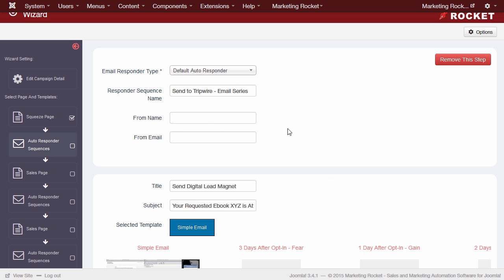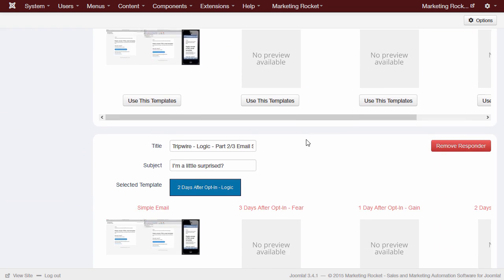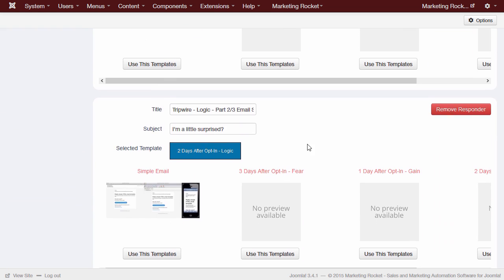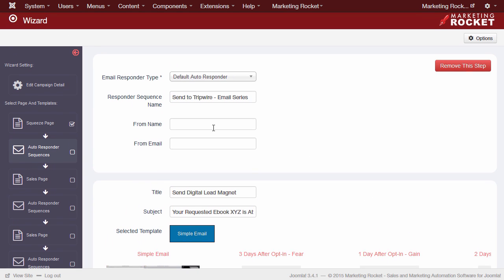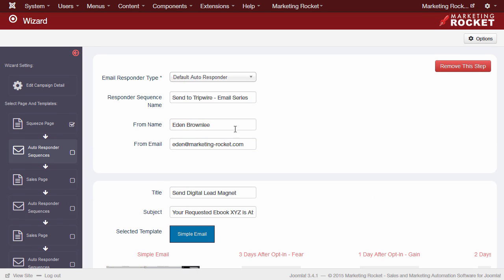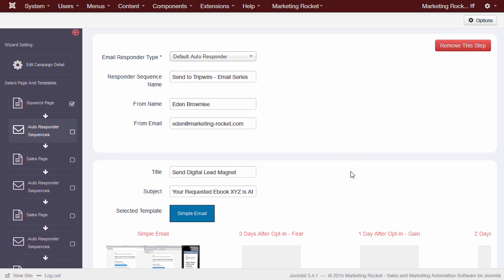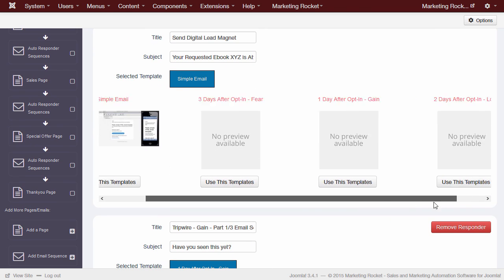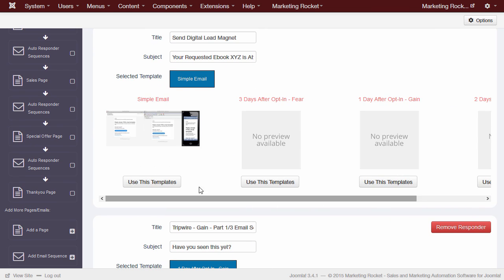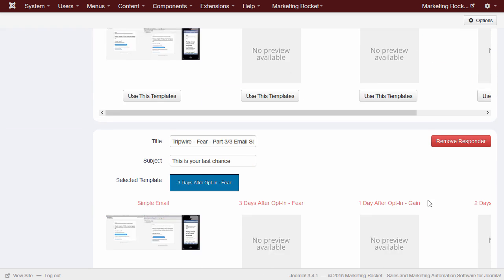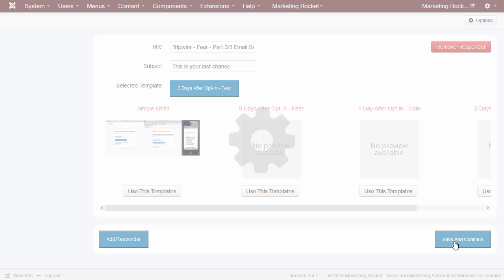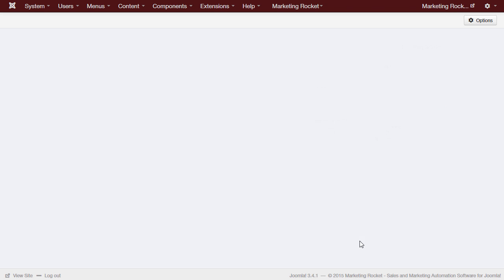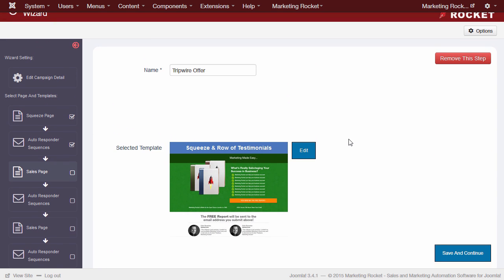Now, we're presented with our first set of autoresponders. These will fire off upon a lead submitting their details to the first landing page. At this stage, we need to enter the name and email address that these autoresponders will be sent from. Again, we can choose from a list of default templates, or we can leave the default template and edit it later. The wizard will automatically create links to the next page in the campaign as we go, so there's no need to remember page links or URLs. I'm going to scroll down and press Save and Continue and leave the default Gain Logic Fear Copy for now.